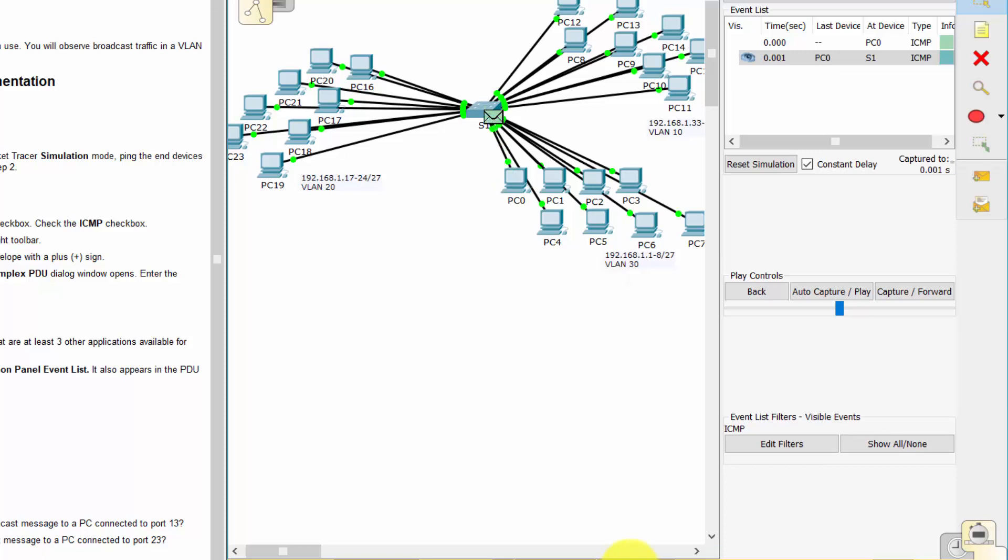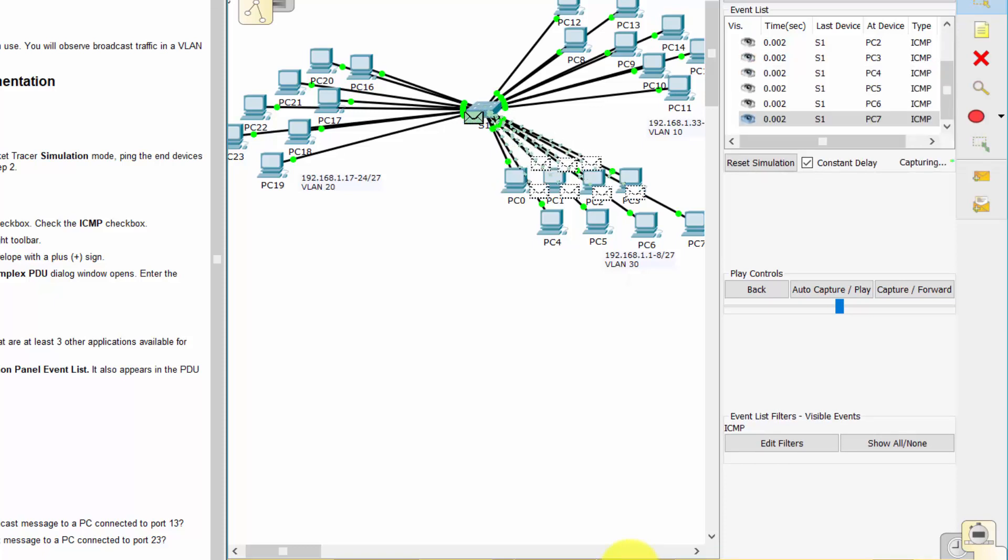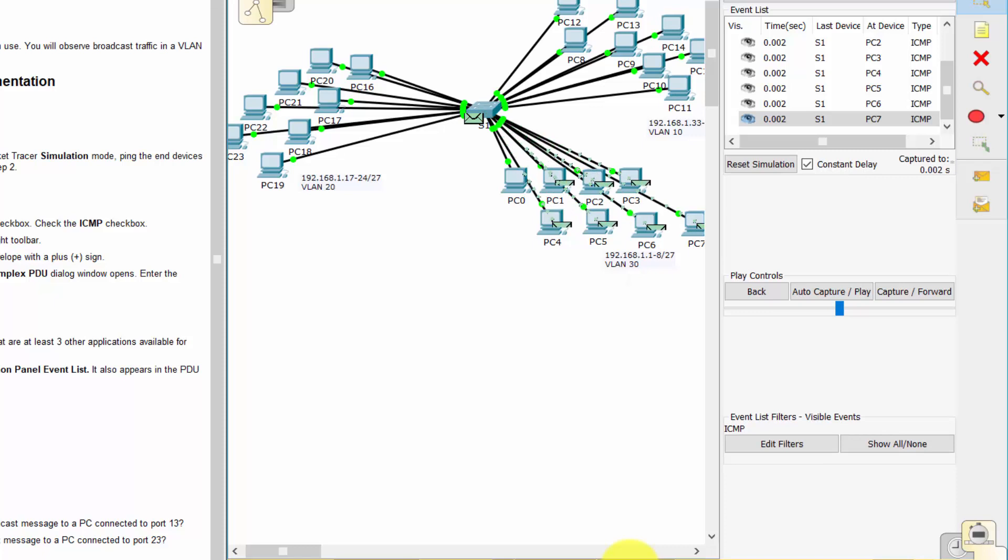And what happened to the packet? So let's see. Repeat this process for PC8 and PC16.